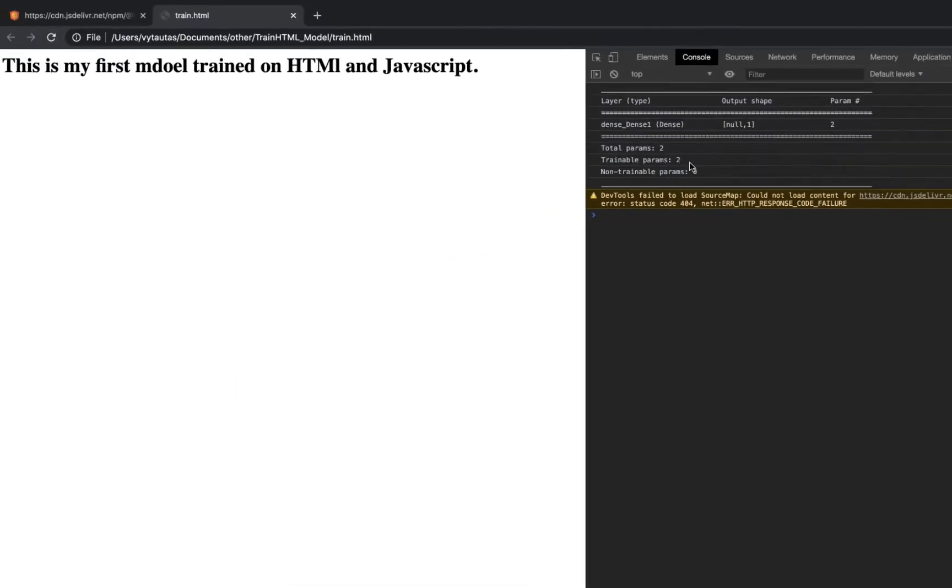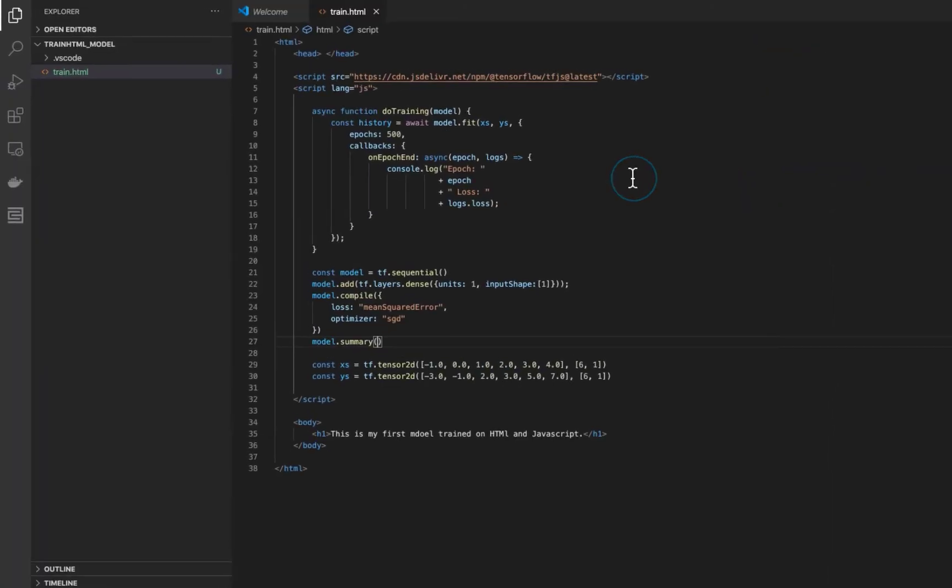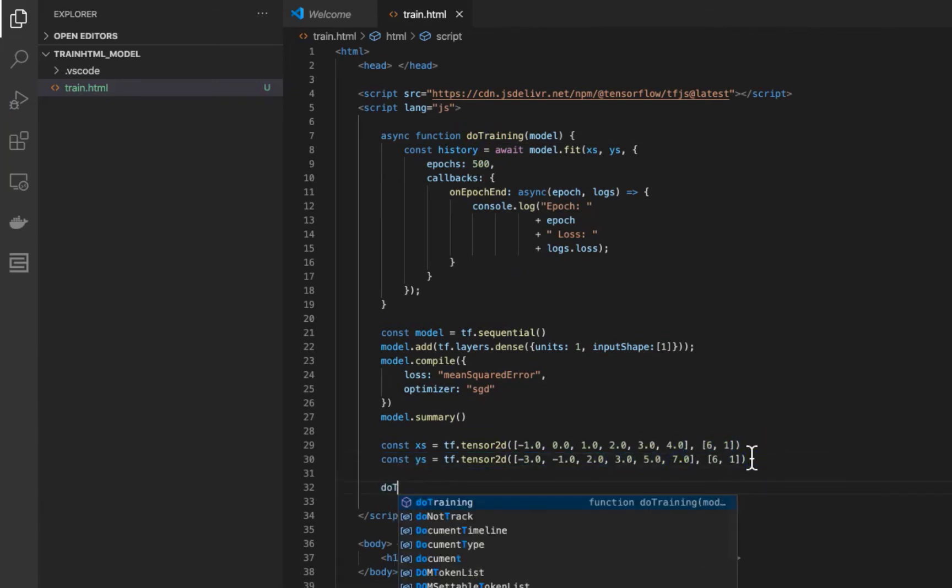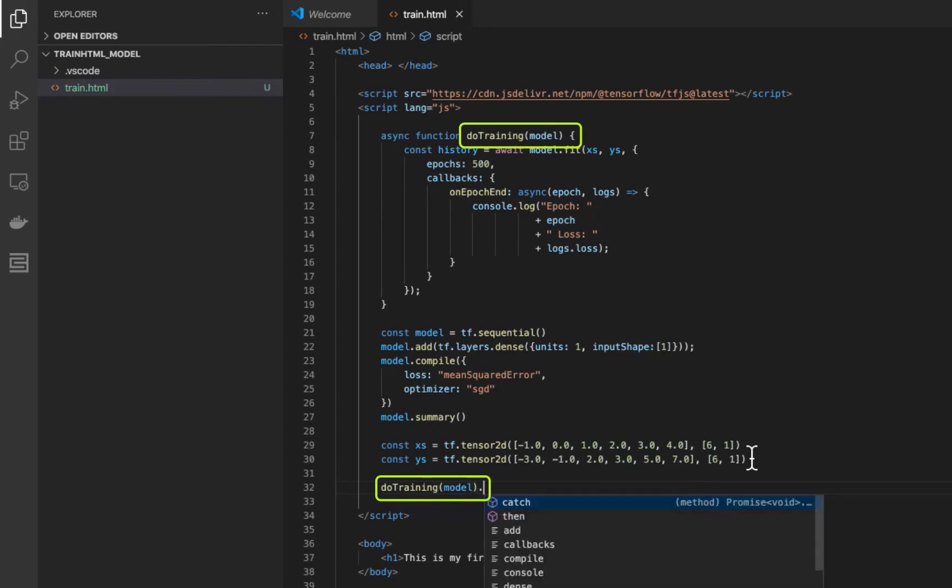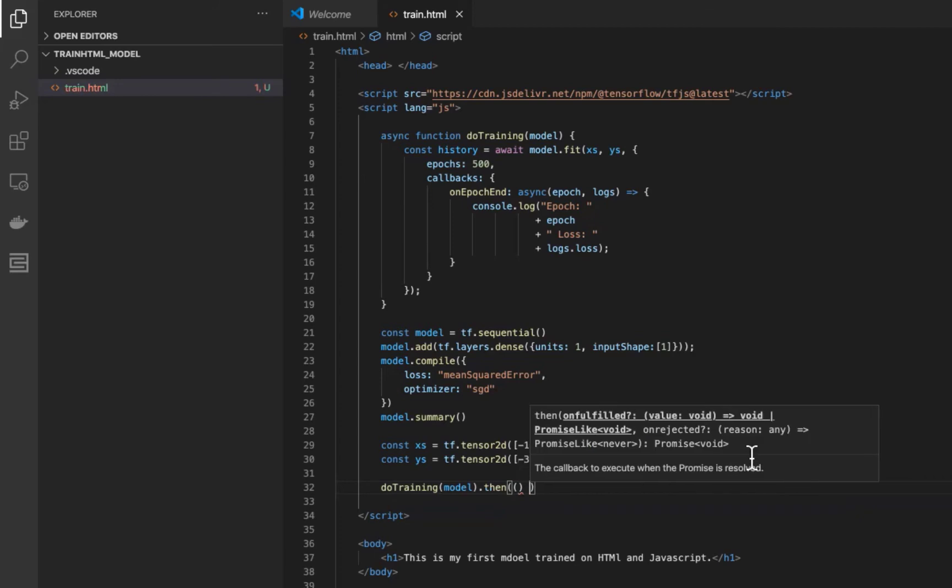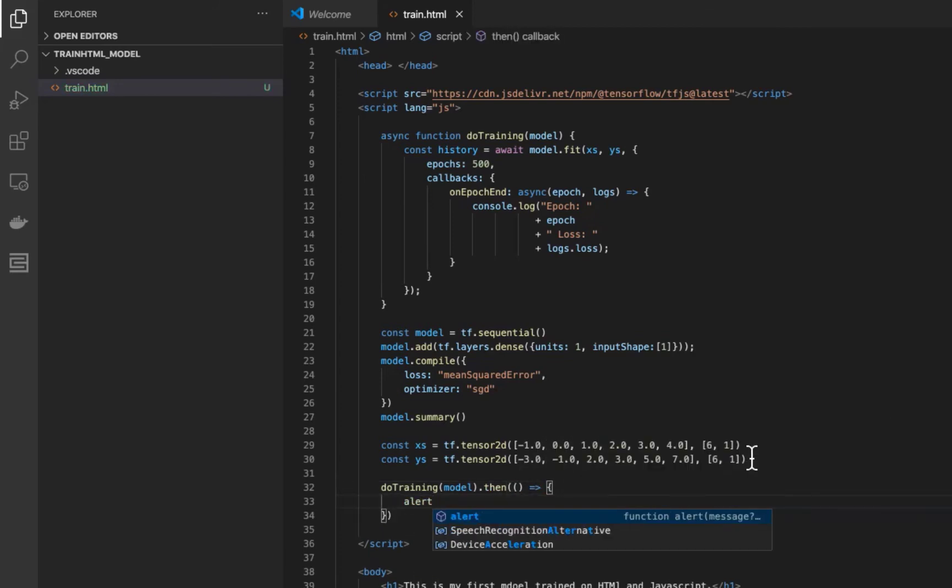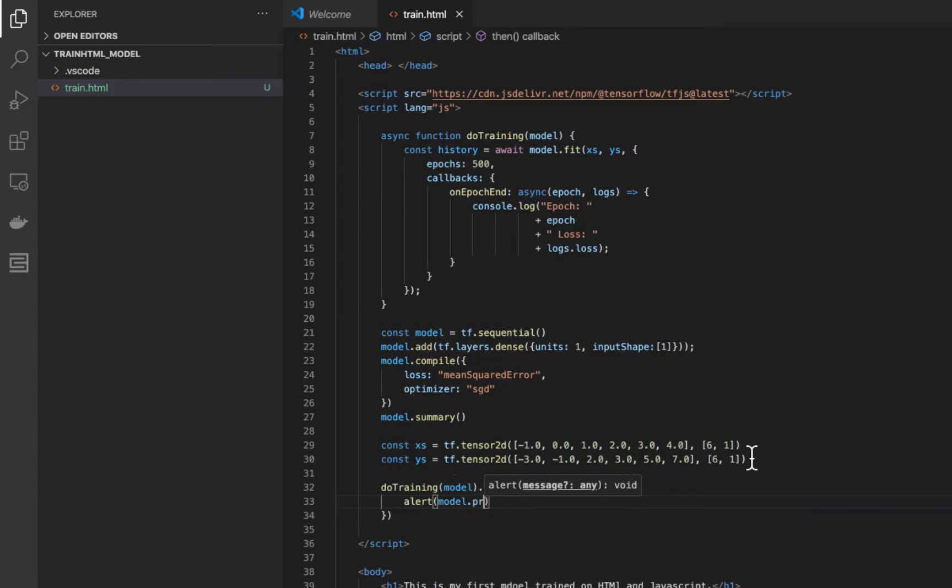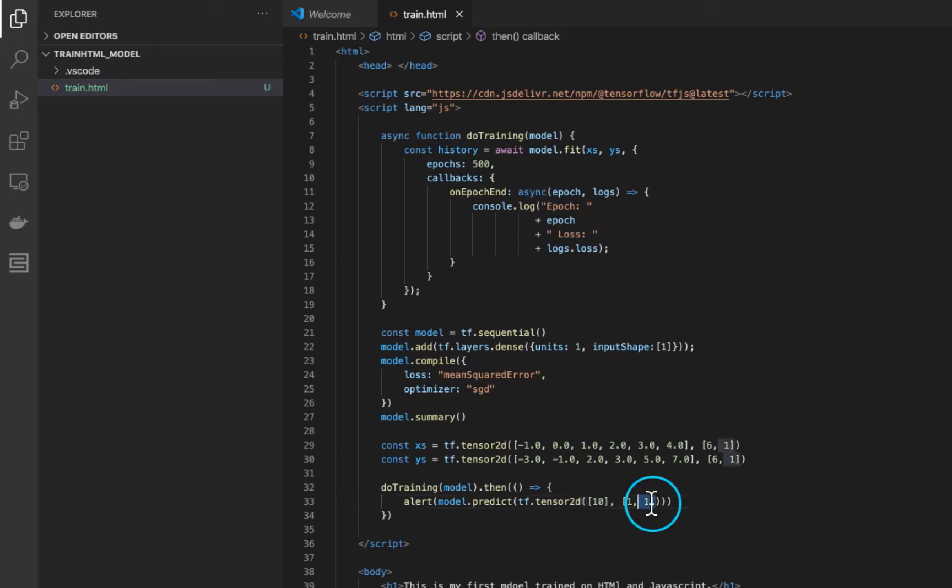No training happens because we did not call training function in our script. Let's do it now. The main argument is our model, nothing special here. And then when we have our model trained, we can make a new prediction. The argument for prediction will be a TensorFlow 2D tensor, the same as X set type. We have two parts of tensor again: value and shape. For this video, let it be equal to 10. And shape is 1 by 1, because we want to get Y value just by giving 1 X value.